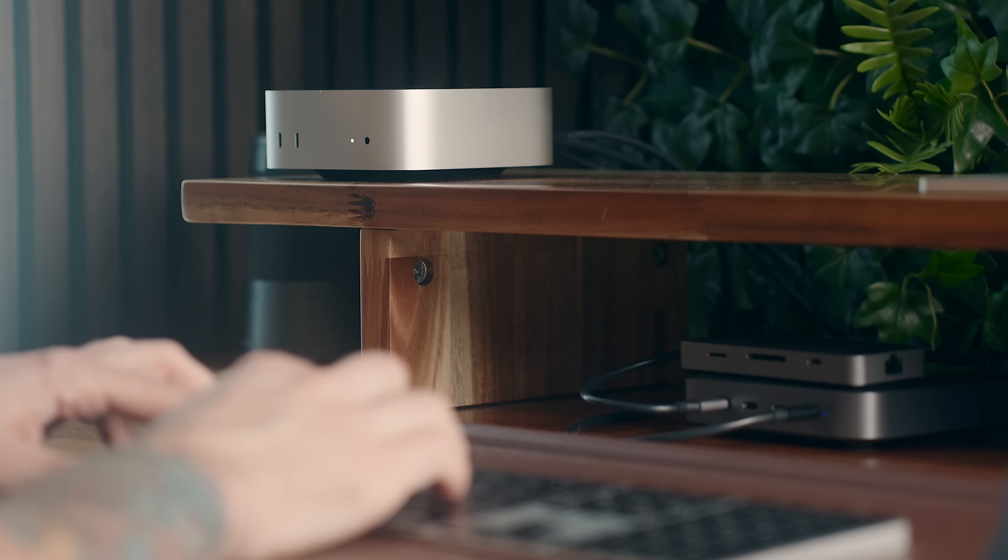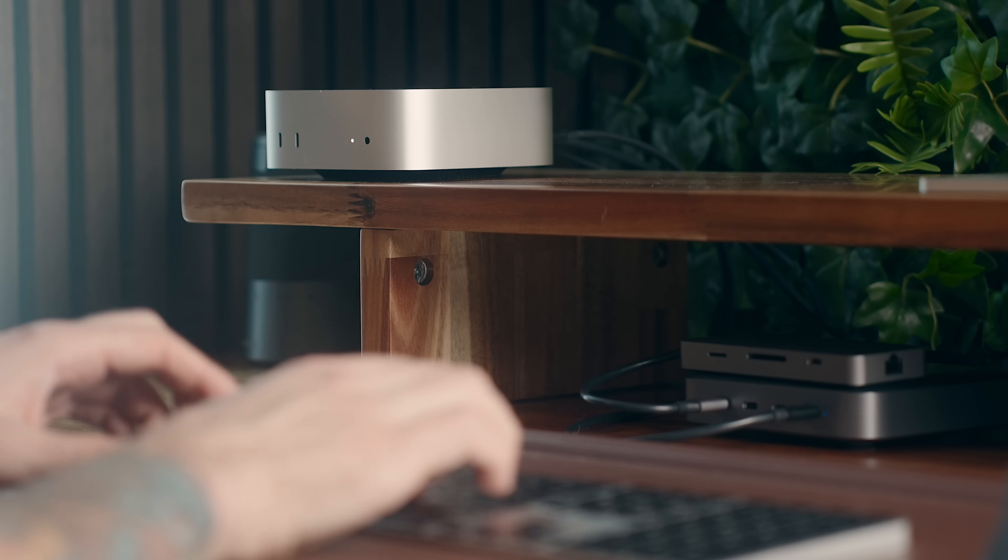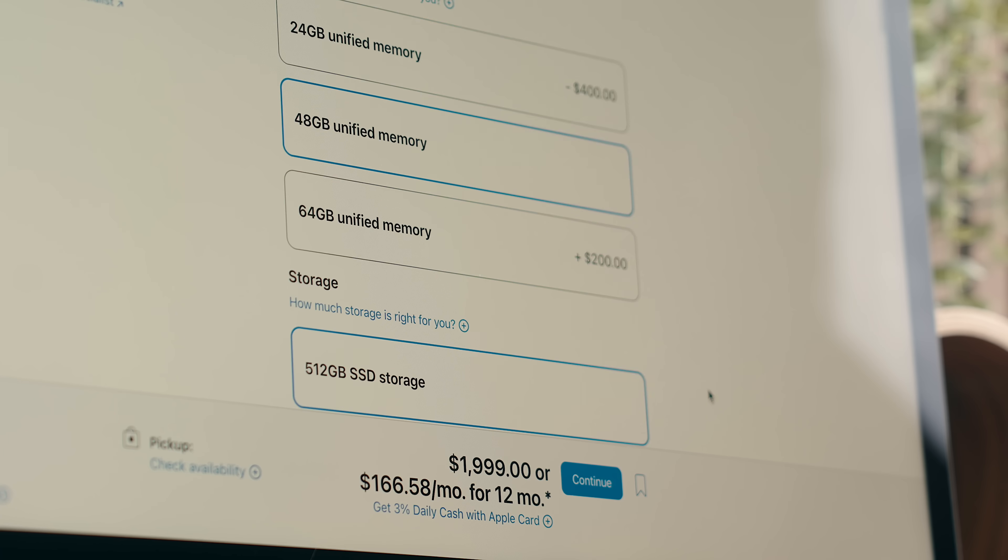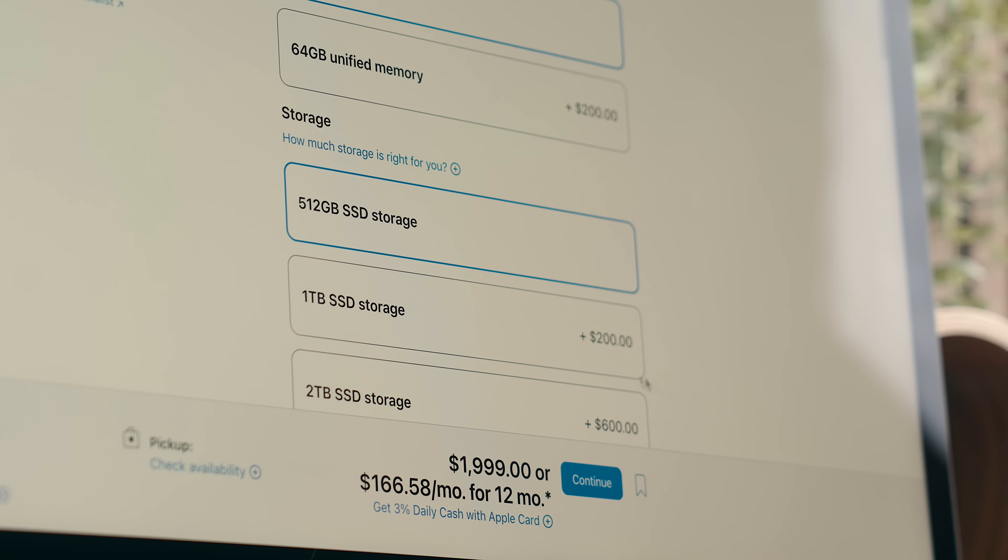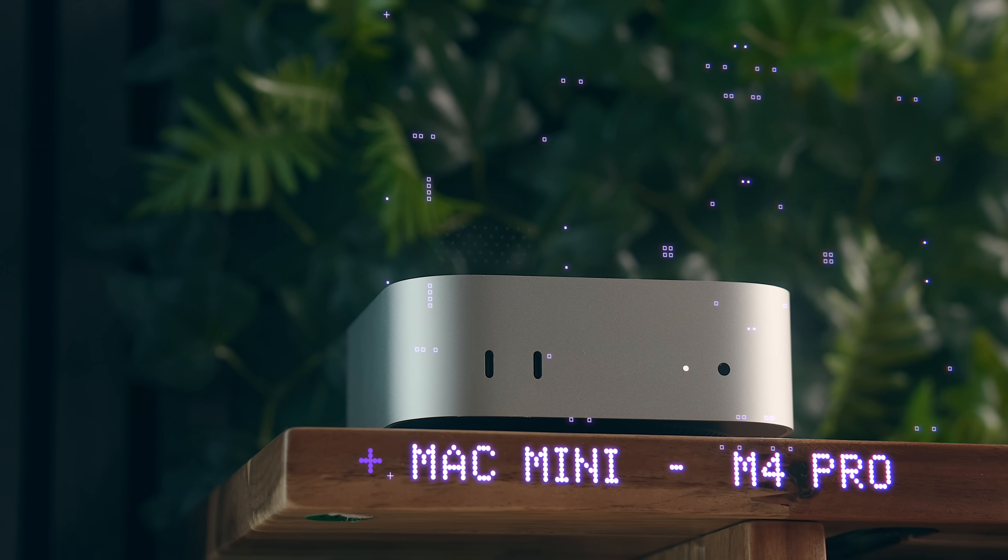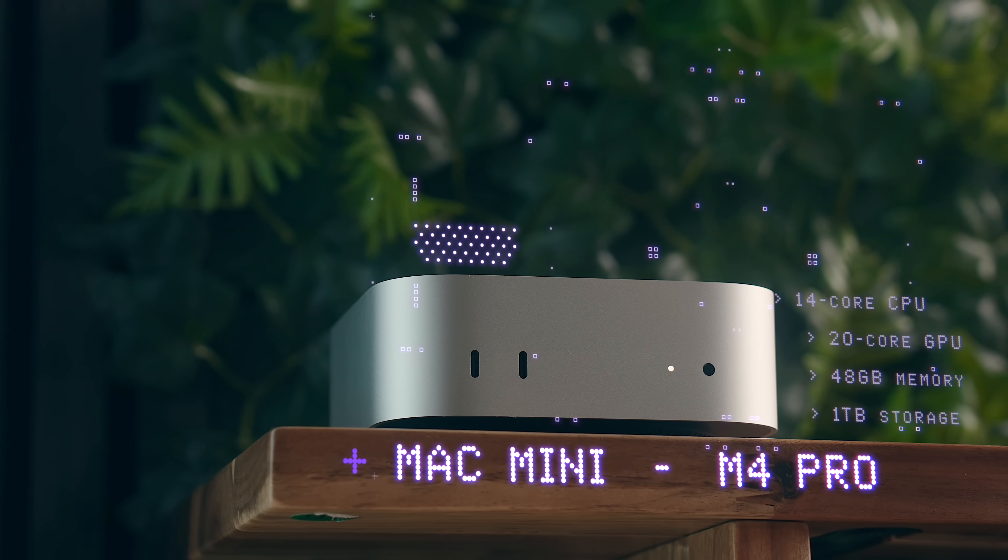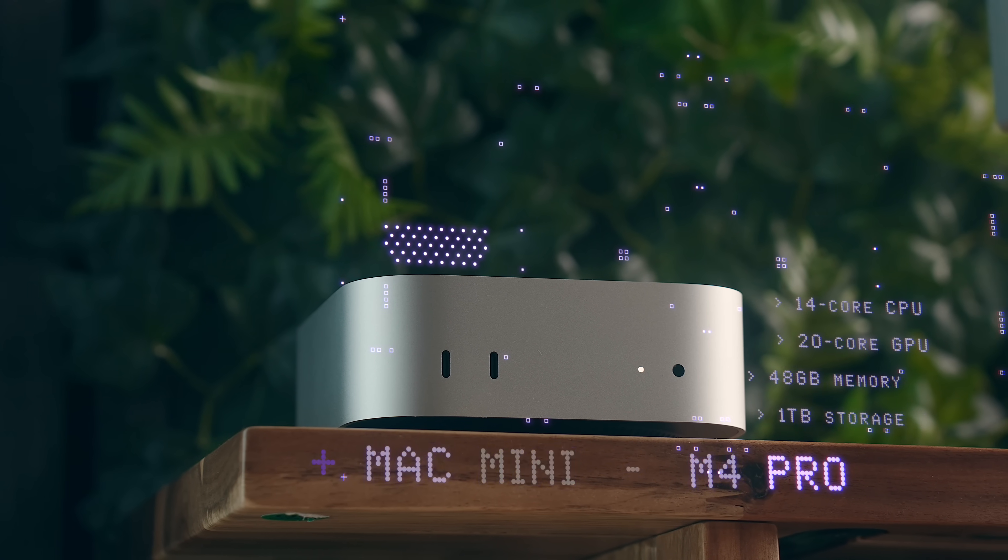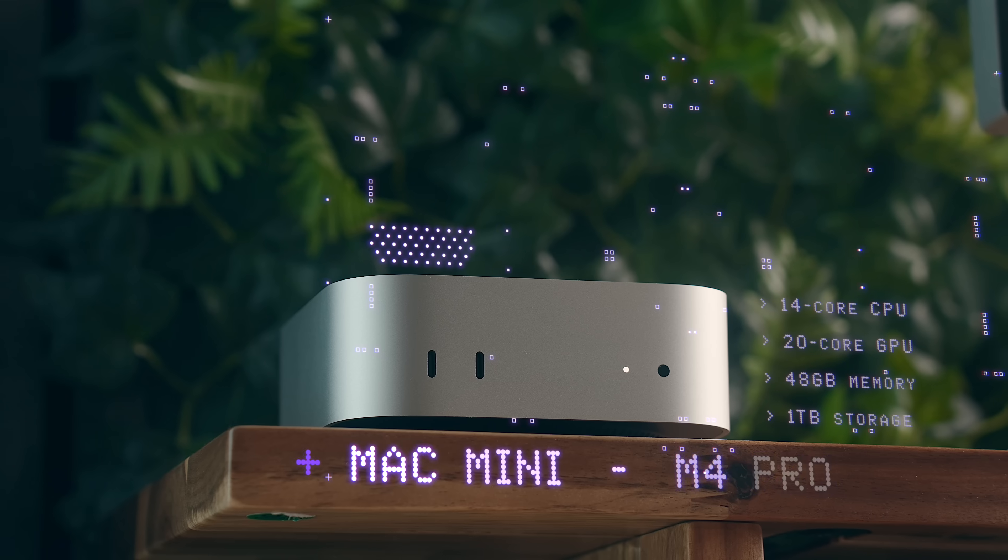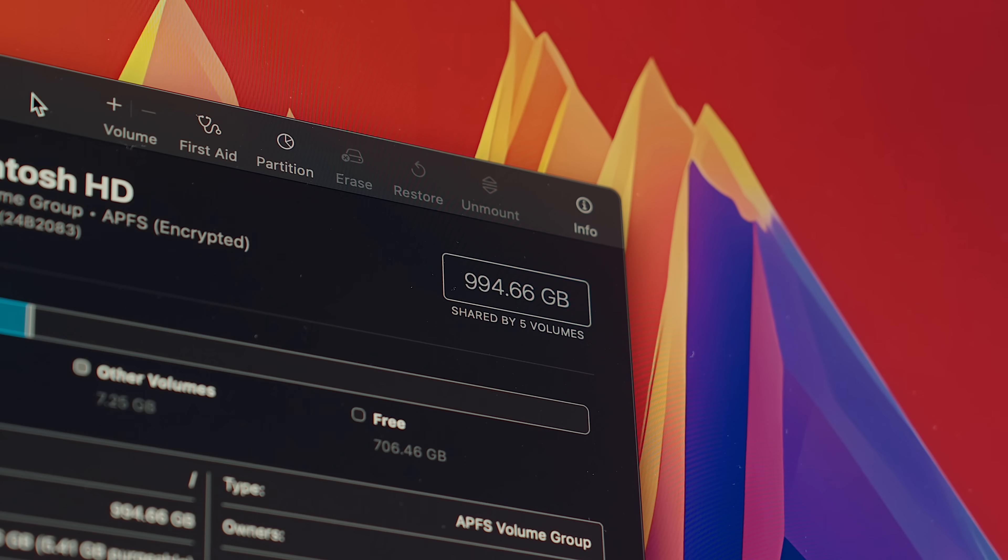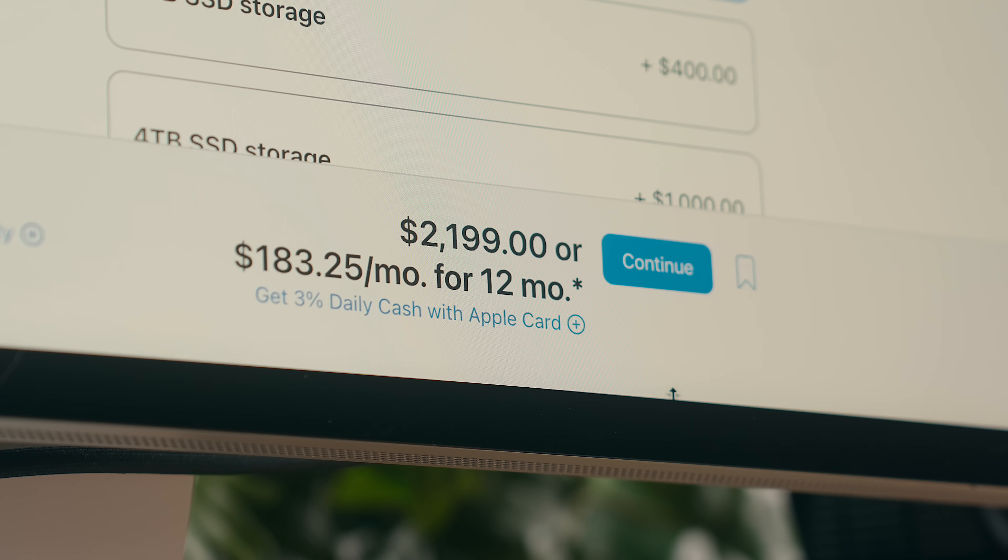I plan on using this as my main Mac for the foreseeable future, so I've bumped up the specs on here quite a bit. This particular machine has the M4 Pro with a 14-core CPU, 20-core GPU, 48GB of memory, and a 1TB SSD, which costs $2199 USD.